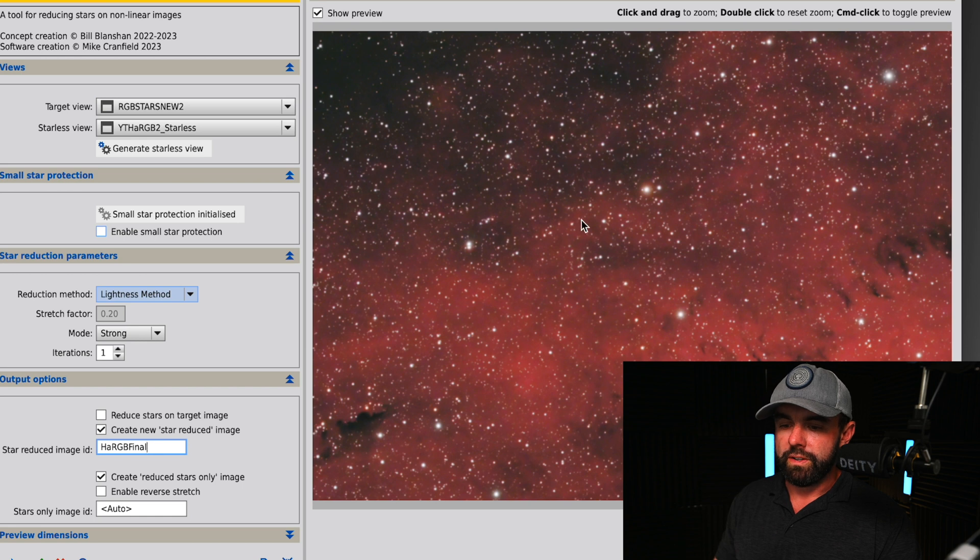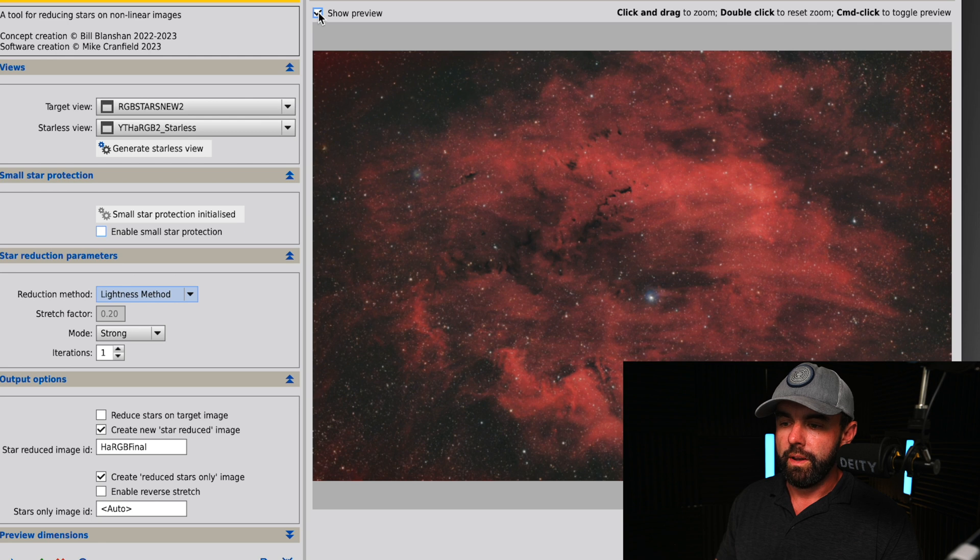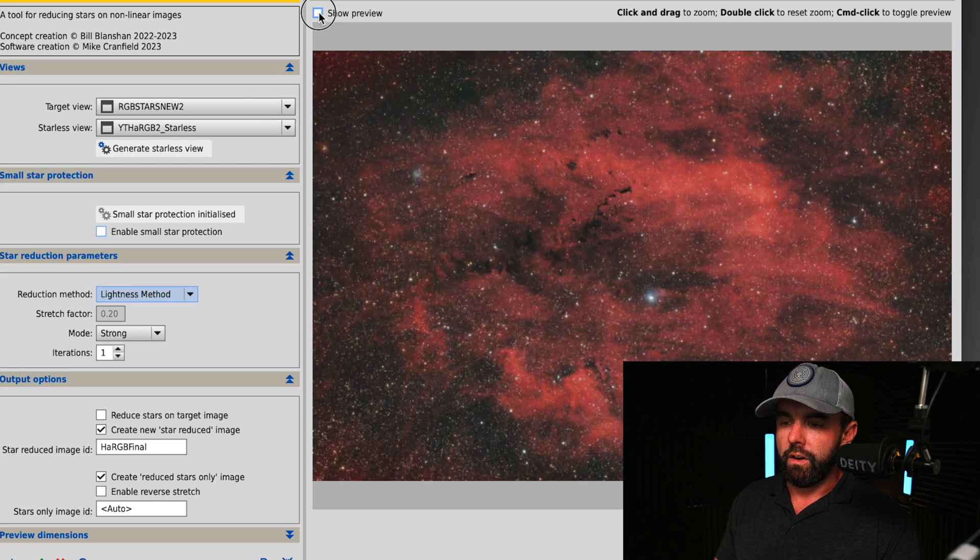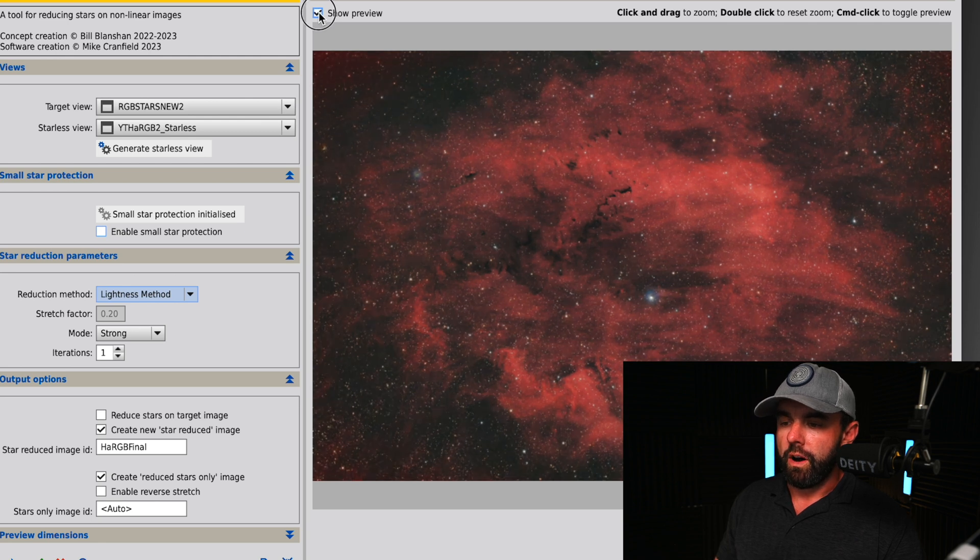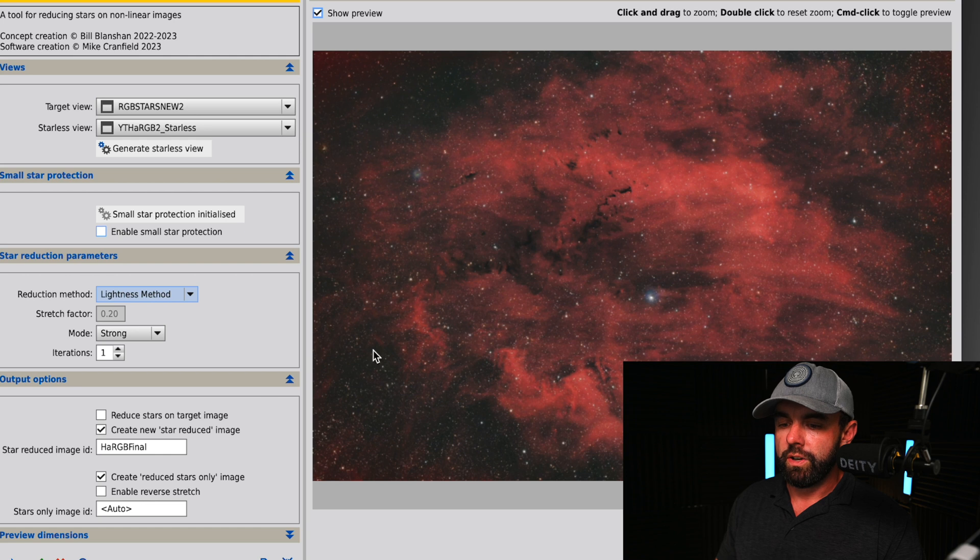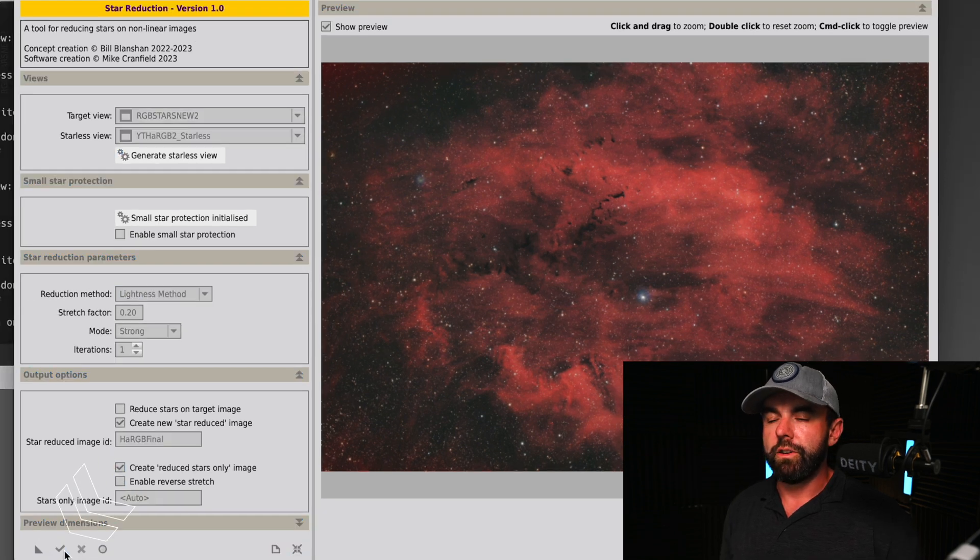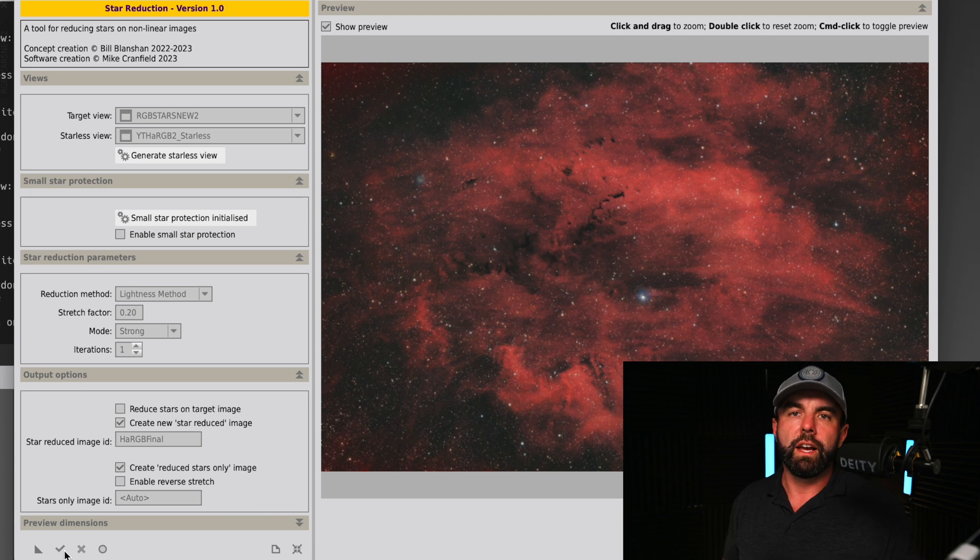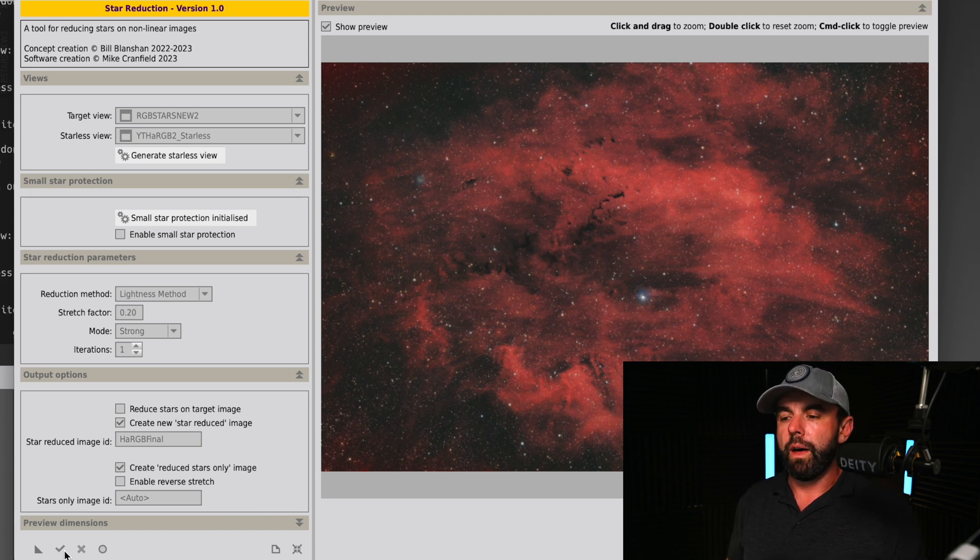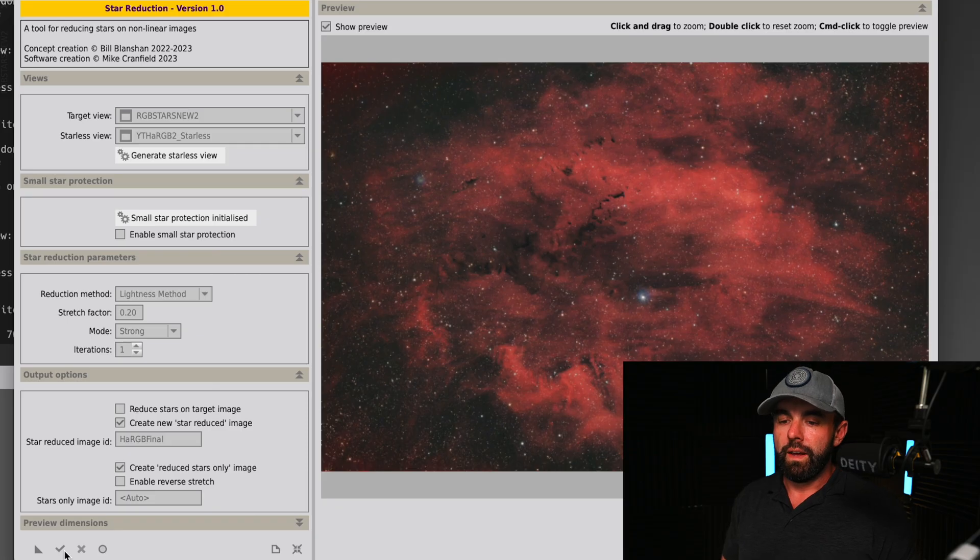As you can see, the previews enabled, and show preview you can always turn that off. Here's with it off, here's with it on so you can see the overall change. I'm going to go ahead and hit the check mark to execute and give us our new final image. Then we can compare both of them not in preview mode.